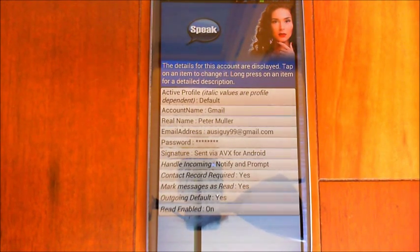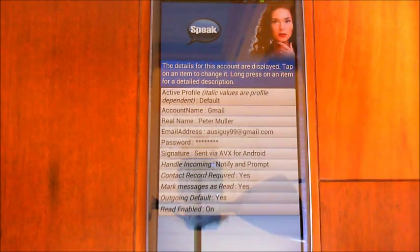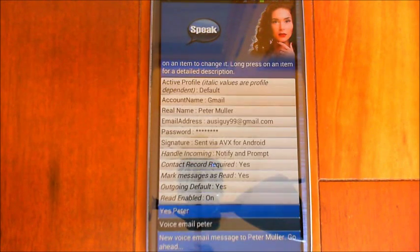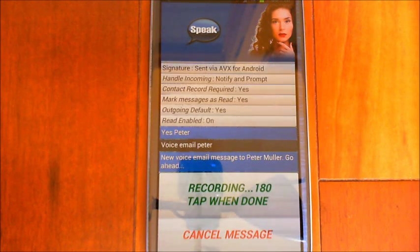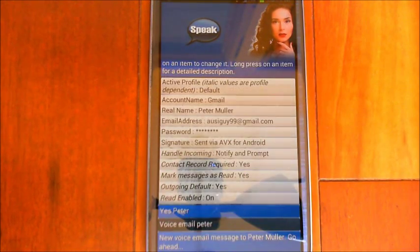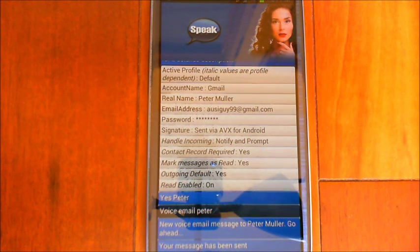Let me give you an example and show you how it works. [Says 'voice email Peter'] New voice email message to Peter Muller — go ahead. [Records message]: 'Hey Peter, just testing out the new voice email function for Eva, and we'll just see how this works.' I tapped to finish instead of waiting for the countdown. The message has been sent, and obviously it's going to come back to me, and Eva will automatically ask me if I want to hear it.